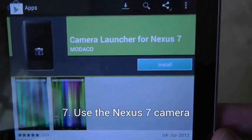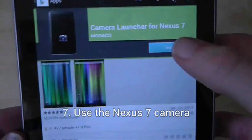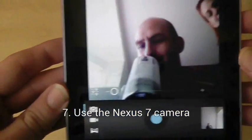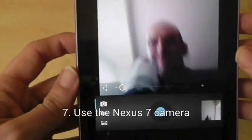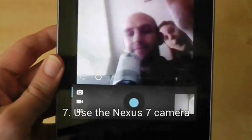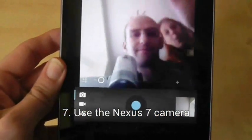To use the camera on your Nexus 7 for taking pictures, download the free camera launcher for Nexus 7 application by Modeco.